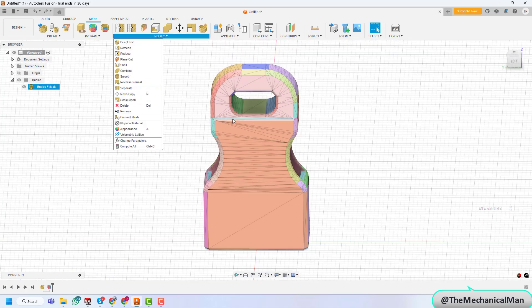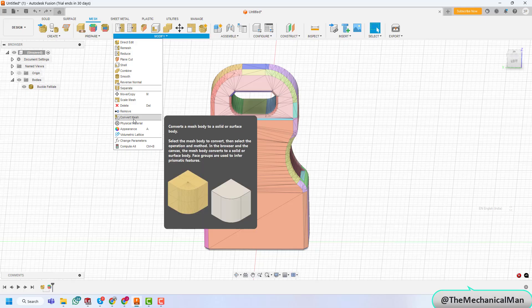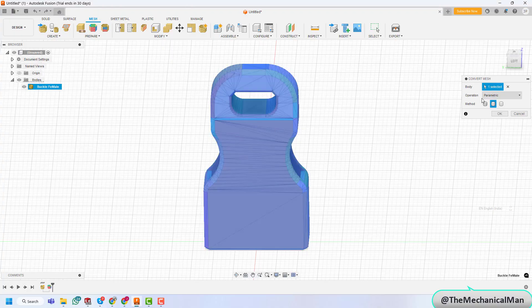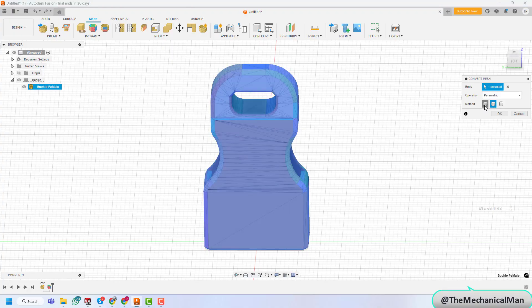Step 5. Prismatic Conversion. Next, we'll go for the prismatic method. After selecting the body as a mesh, set the method to prismatic and hit OK.